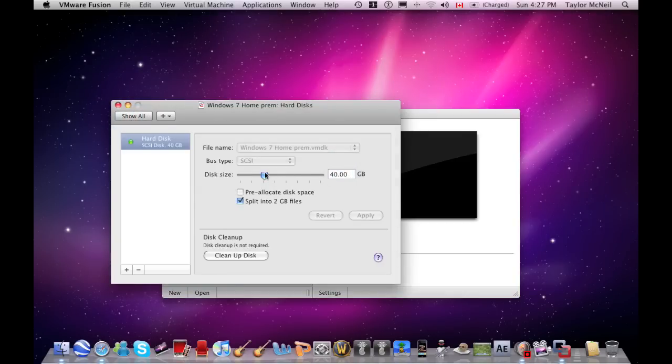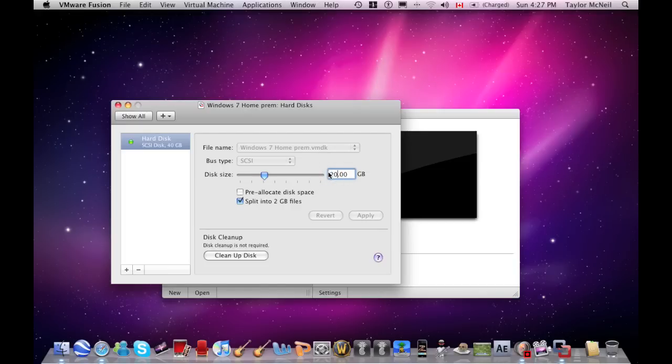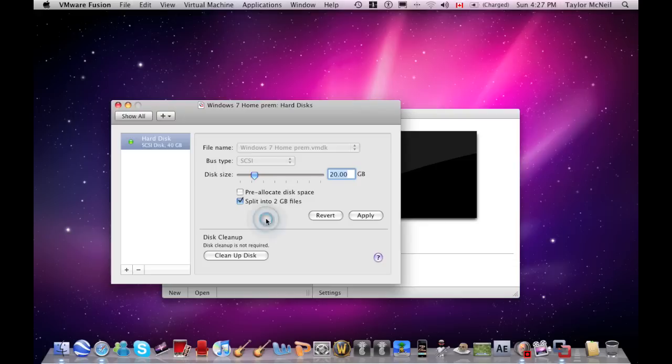For discs, change this to 20 gigabytes. What this will do is not use 20 gigabytes right away - it just reserves it. So if you have 20 gigabytes left on your internal hard disk, it doesn't use it all.